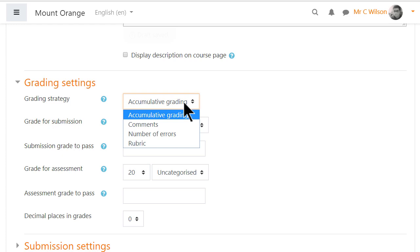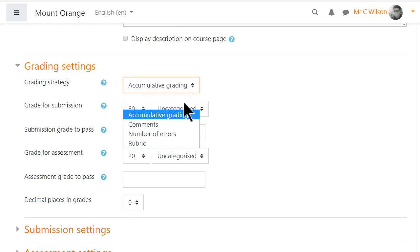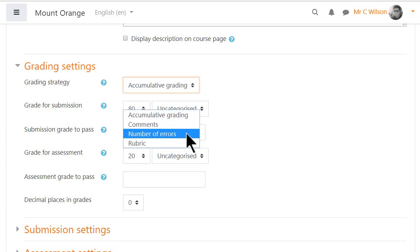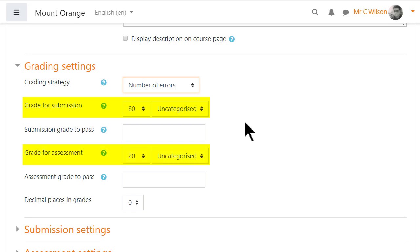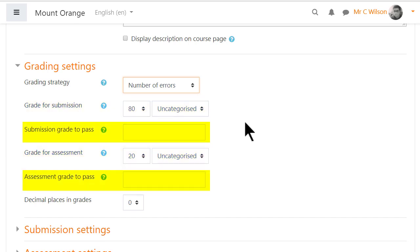Clicking the help icon gives more information. We'll use 'simple number of errors,' which is good for a basic workshop. Note: workshops have two grades — the grade students get from submitting and the grade they get for the quality of their assessment. As a teacher you can change the ratio here and also set pass grades.